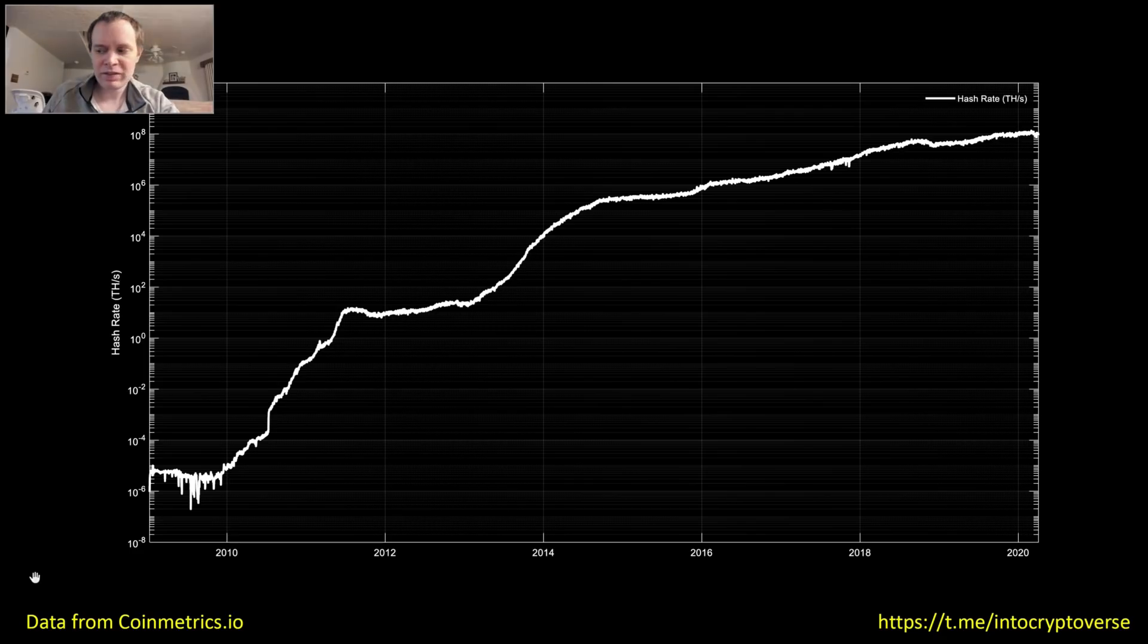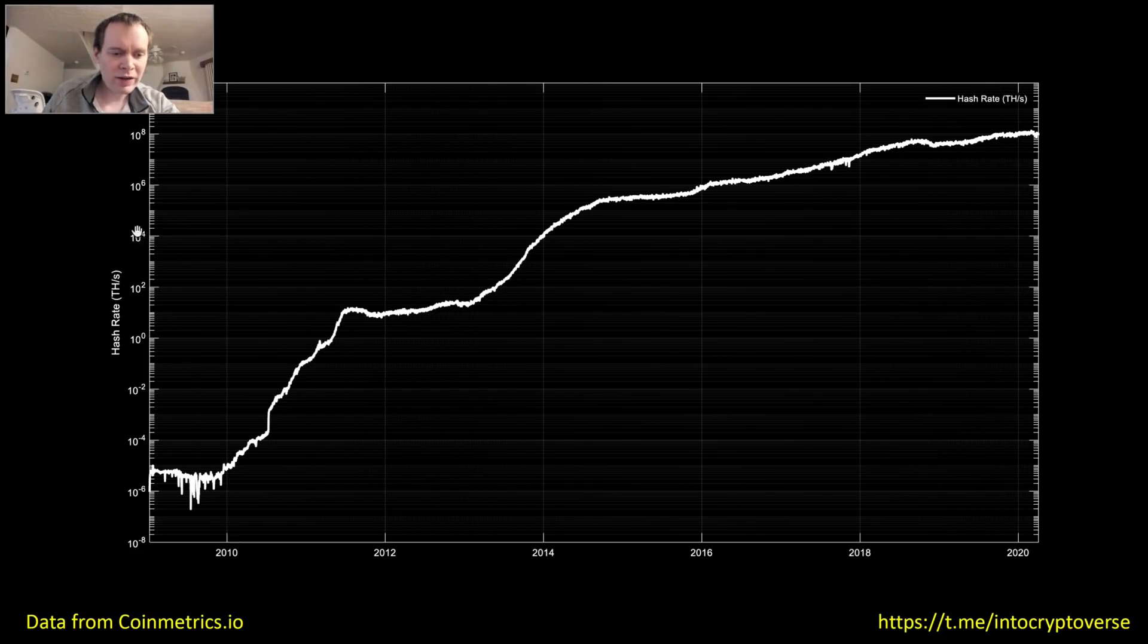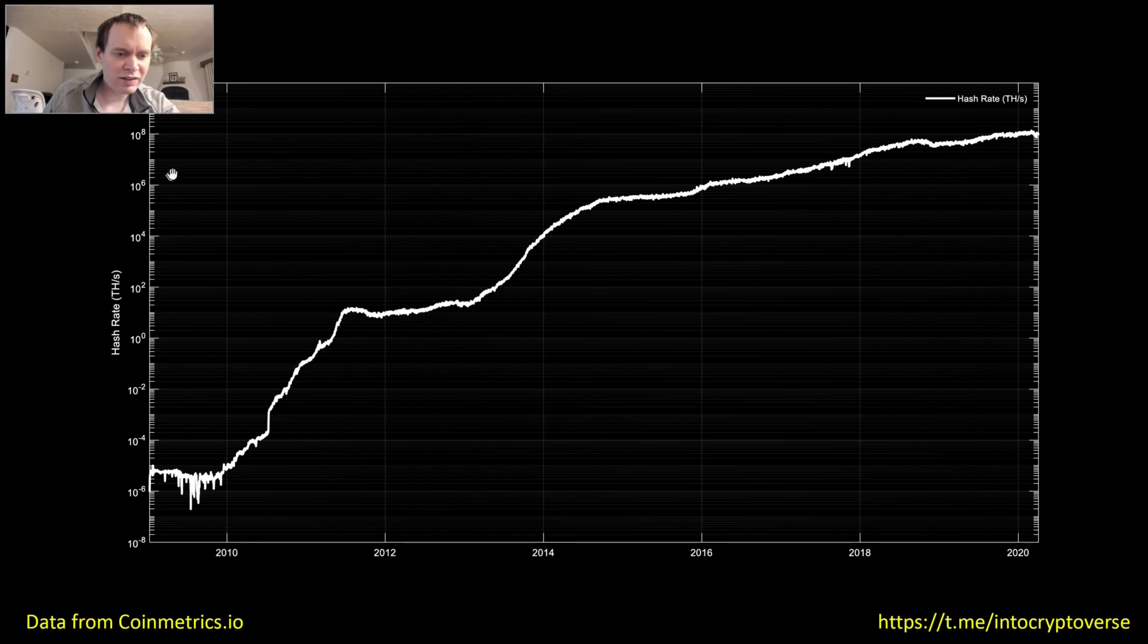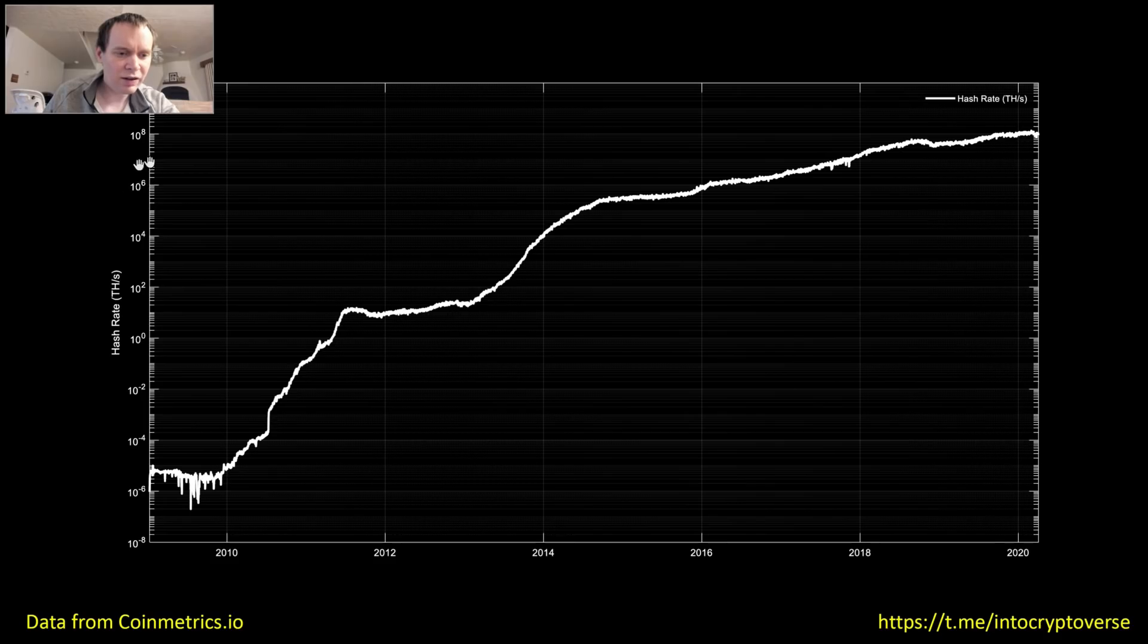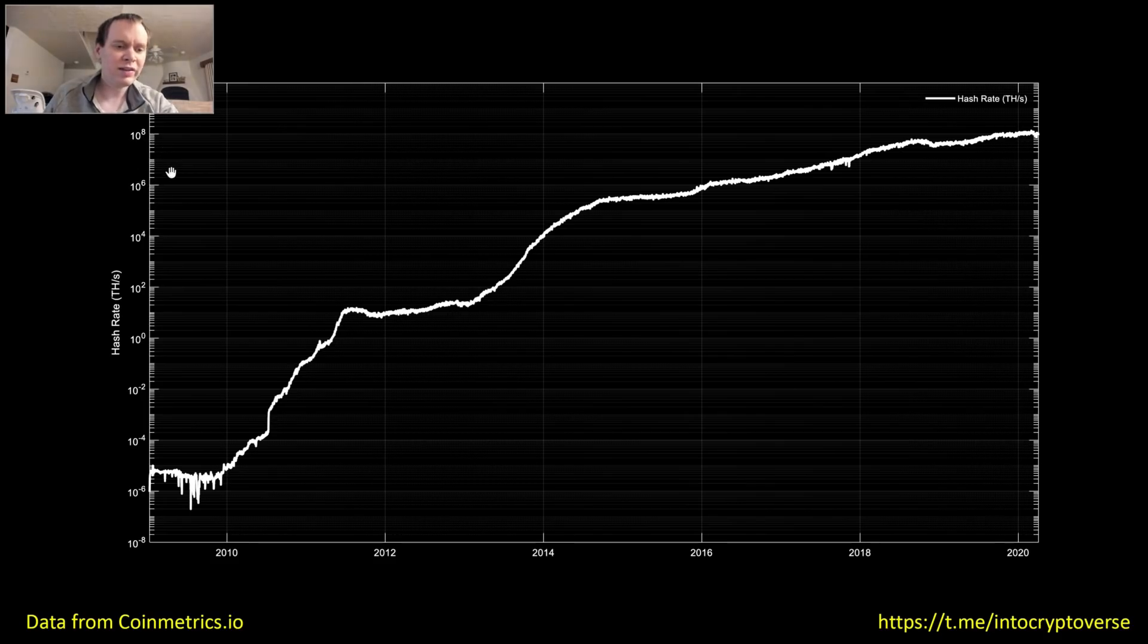So a logarithmic scale just means that 10 to the 4 and then the next, if you go up, it's hard to see. But if you go up all these ticks here, this is 10 to the 5, 10 to the 6, 10 to the 7, 10 to the 8. So each of these right here is 10x. So 10x, 10x, and so on and so forth. So it's not a linear scale.